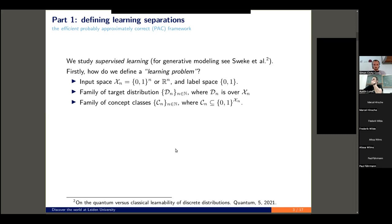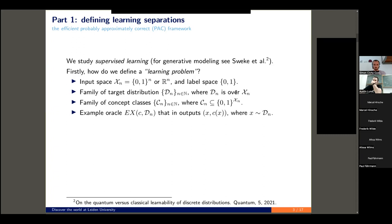The next part is the concept classes, which are known beforehand and specify the problem. Concepts themselves are nothing more than binary-valued functions on the input space X_n. Finally, we have the example oracle, which in unit cost outputs an example — simply an evaluation of the concept: some pair (X, Y) where Y is the evaluation of the concept on X.